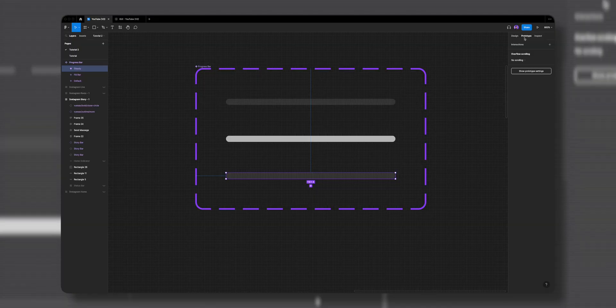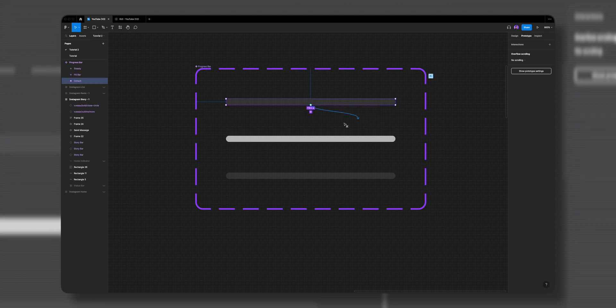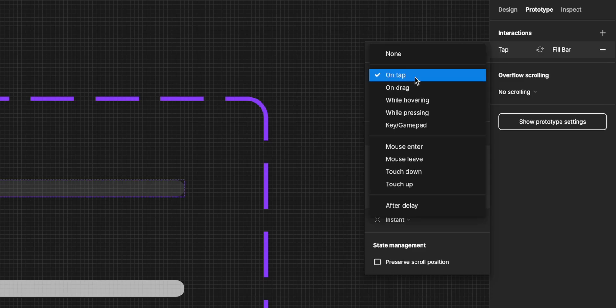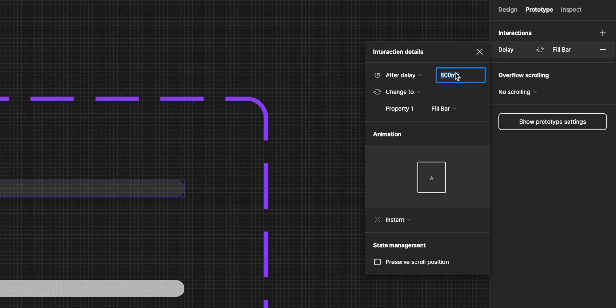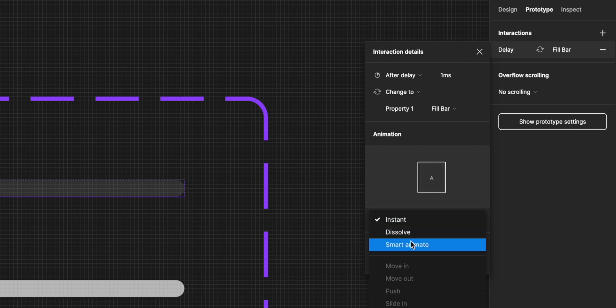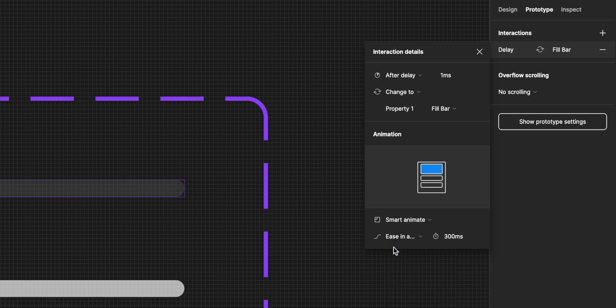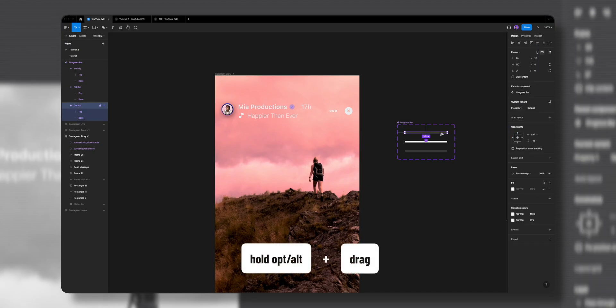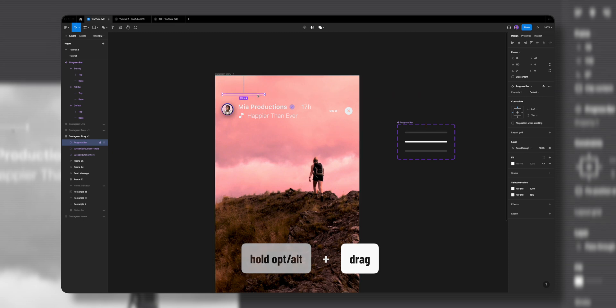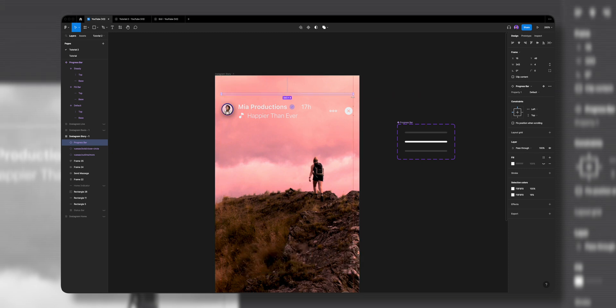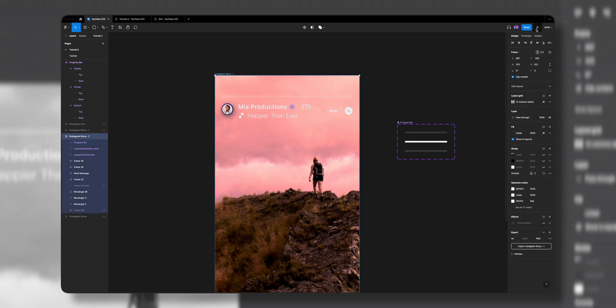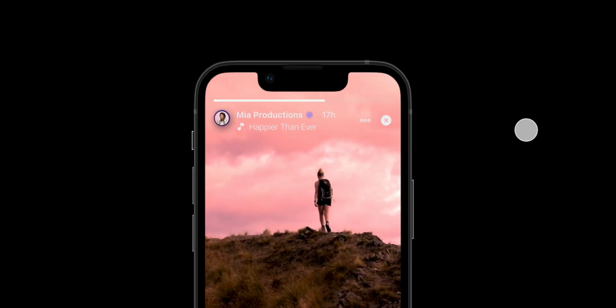Now for the fun part — let's prototype it. In the Prototype tab, I'll select the default variant and drag the plus icon to the fill variant. In the interaction details I set the interaction to After Delay of one millisecond, the animation to Smart Animate, ease in and out, at 5000 milliseconds — about five seconds, essentially a five-second story. I'll hold Option and drag a default instance to the story frame, position it, change its width to fill the screen, then hit play to preview. We have a beautiful five-second progress bar animation.